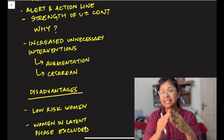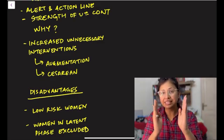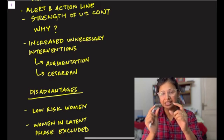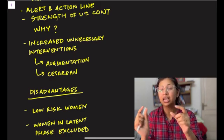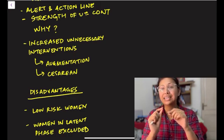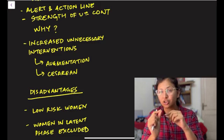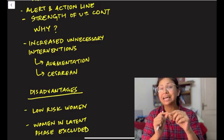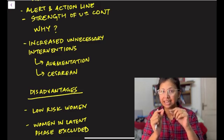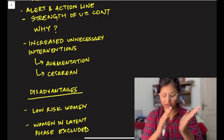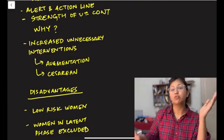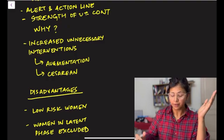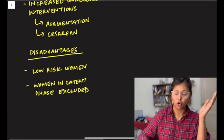And why was this done? Because it was seen that when we adhere to this very strict and very fast 1 cm per hour definition, we are actually adding a lot of unnecessary interventions like augmentation of labor and unnecessary cesarean sections. So that is why it has been done away with. And we are giving more time for the woman to progress into labor, progress into normal labor.